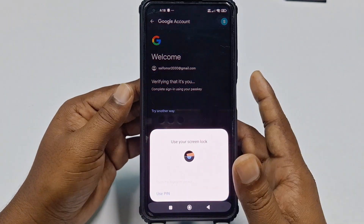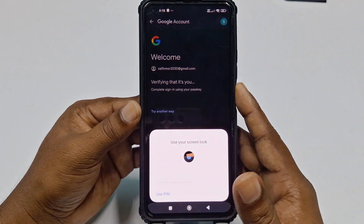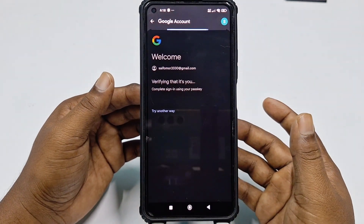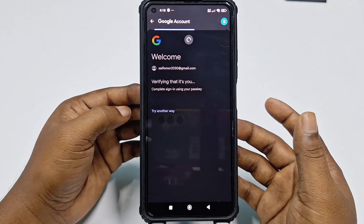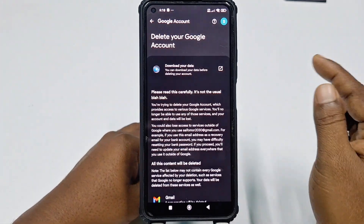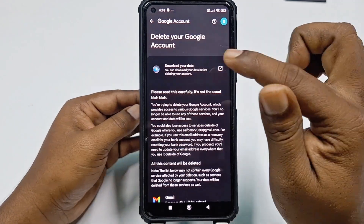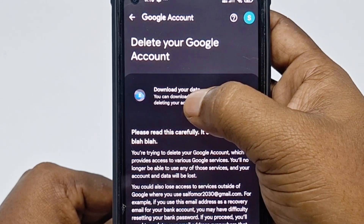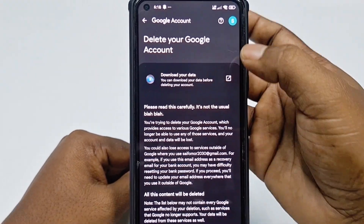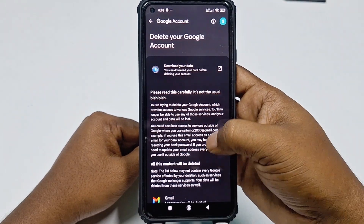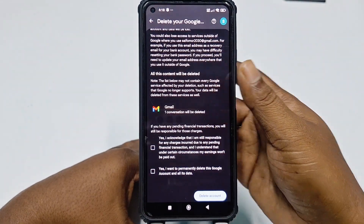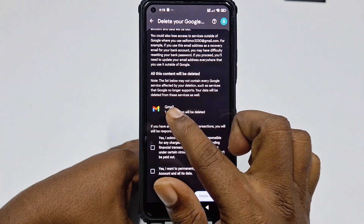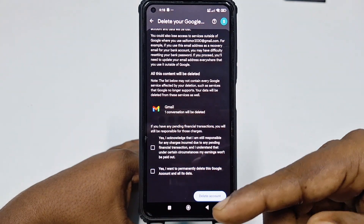It asks for your phone password, so enter that. You can also download your important data before deleting — you can see the 'Download your data' option there. Right now I don't need to do that. You can see I have one Gmail conversation here; you may have lots of conversations.